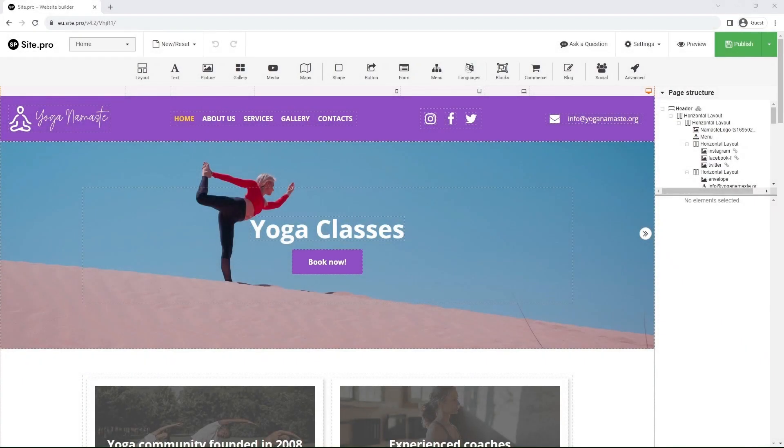Hello everyone! In this video, we will begin working on our website's e-commerce page. To start, let's add a new shop page.